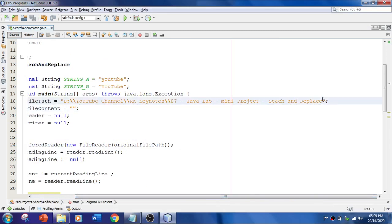Because after this, we didn't mention the file name. That is, RKKeynotes.txt. Fine.